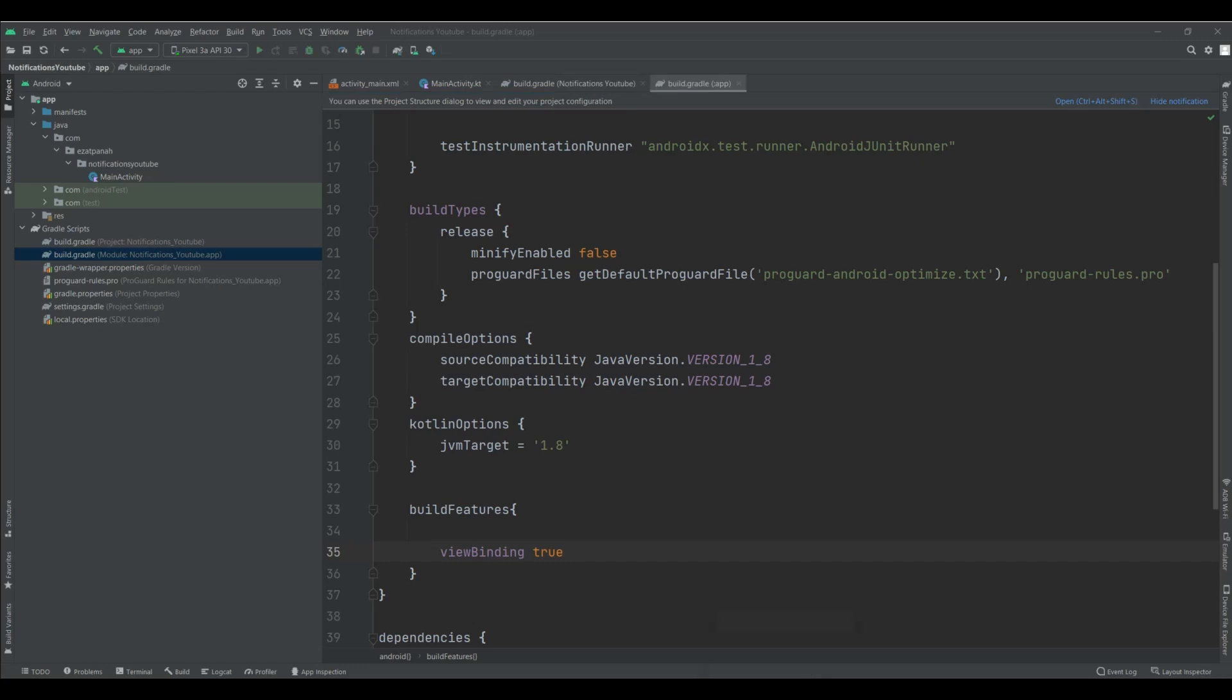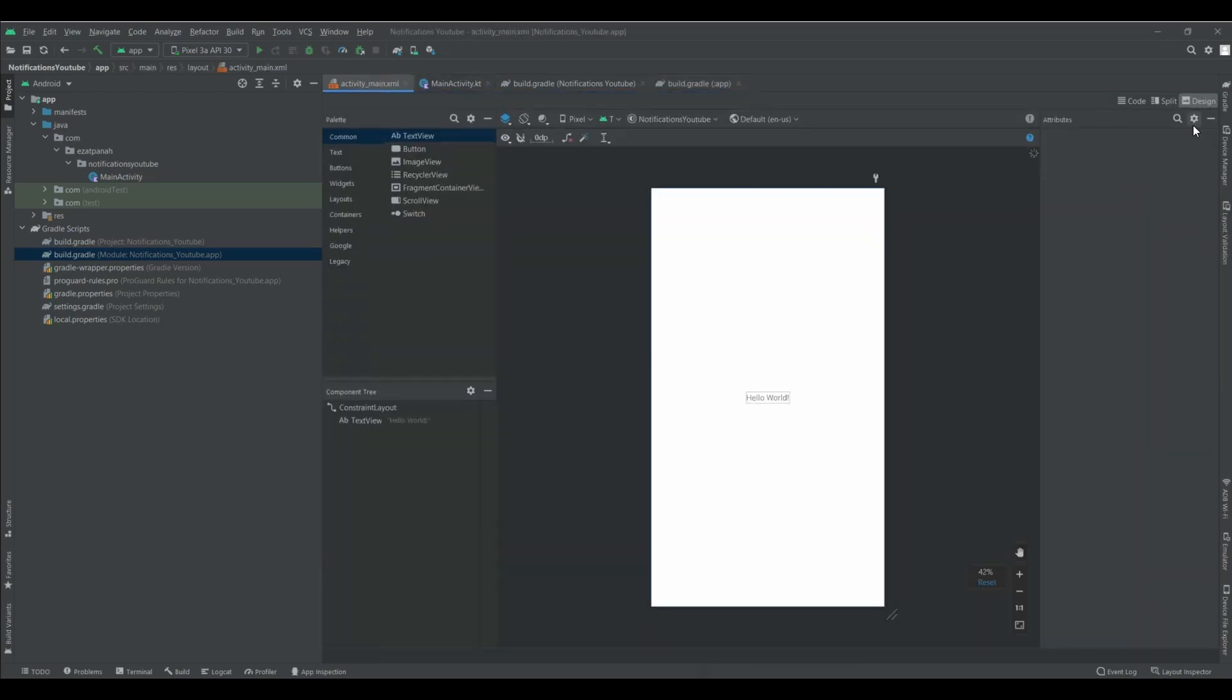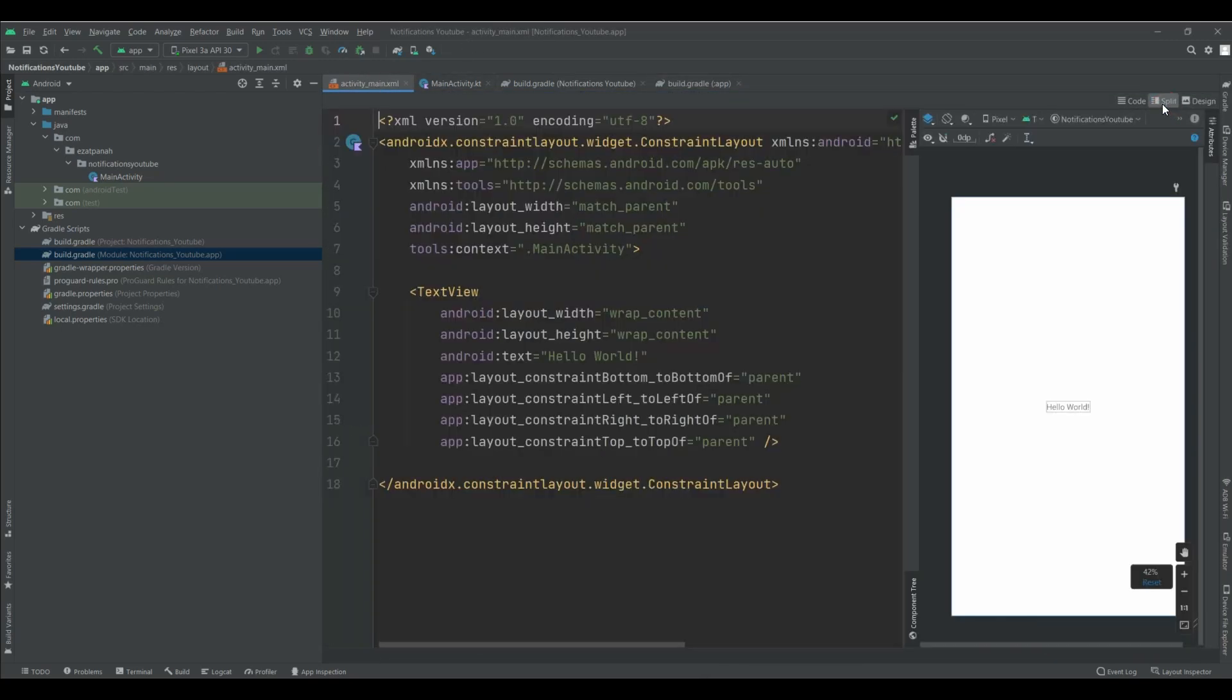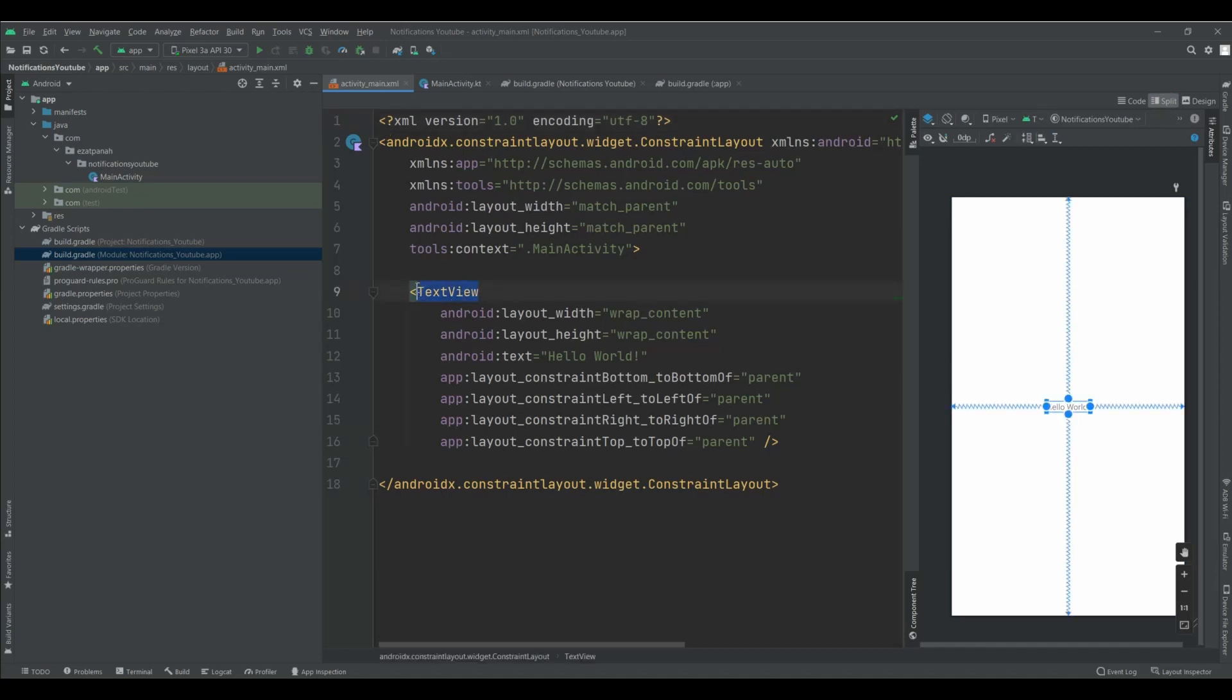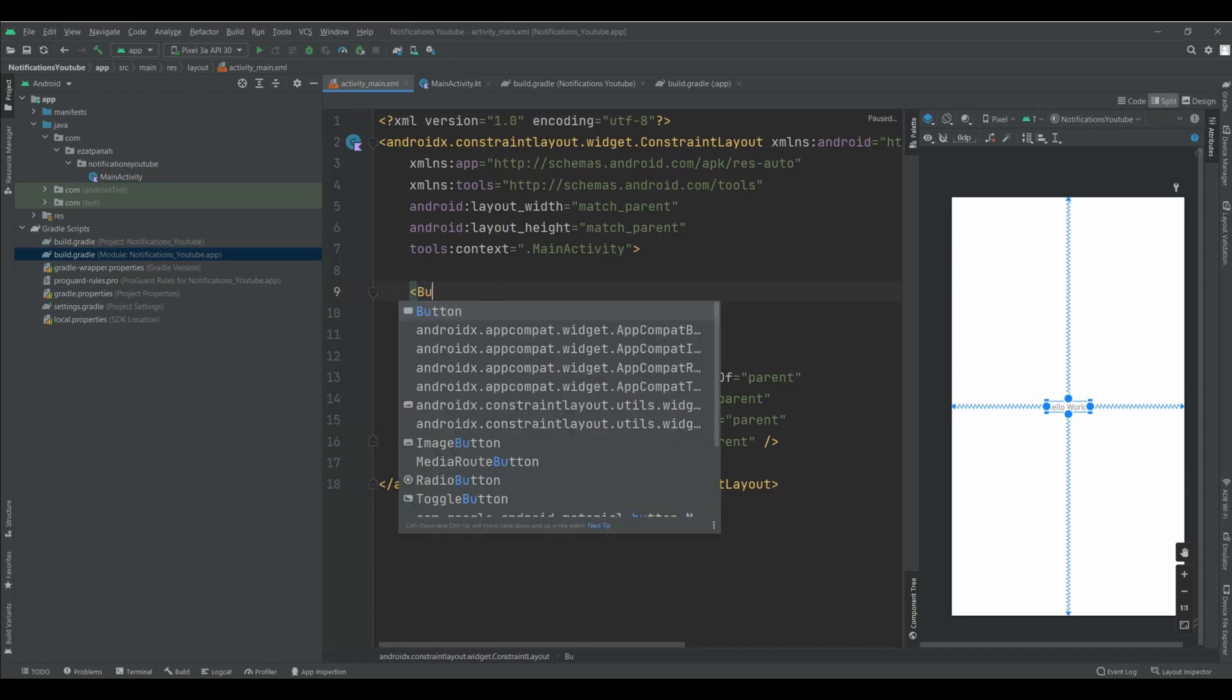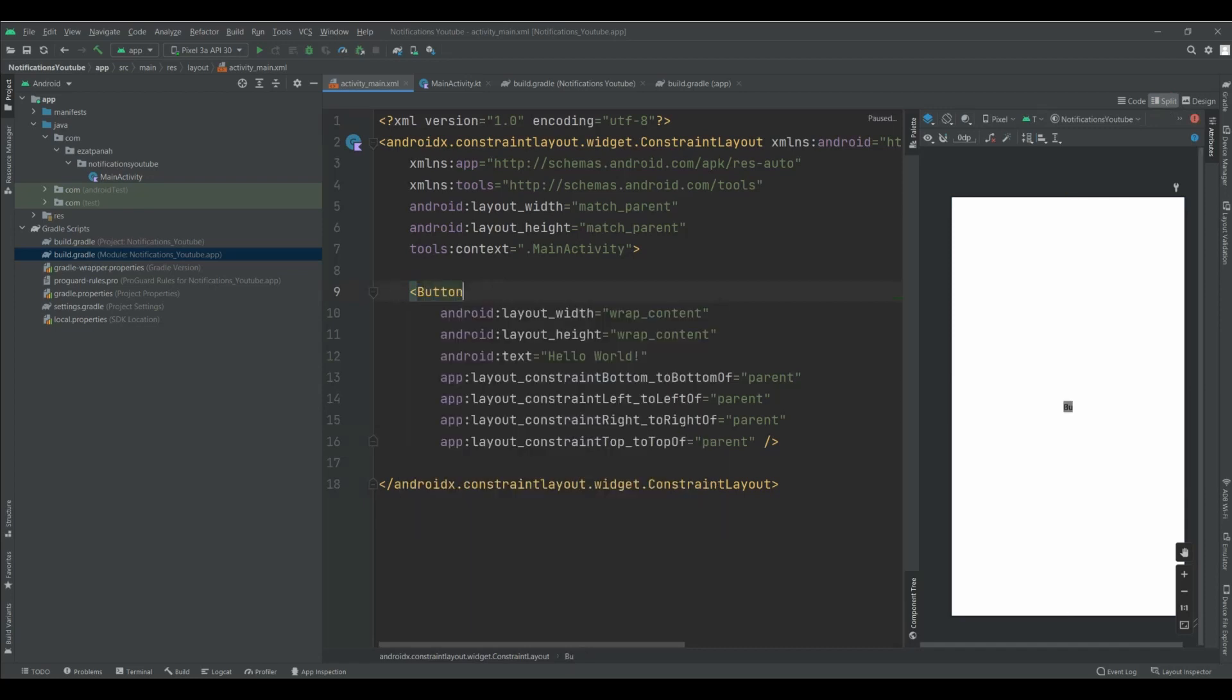Sync successfully. And here I want to change this one to button. And when I clicked on a button, show me a notification.